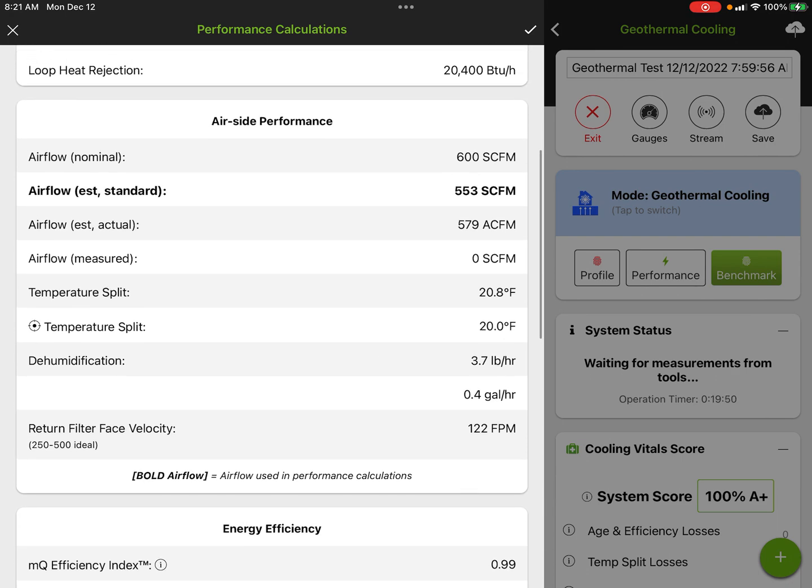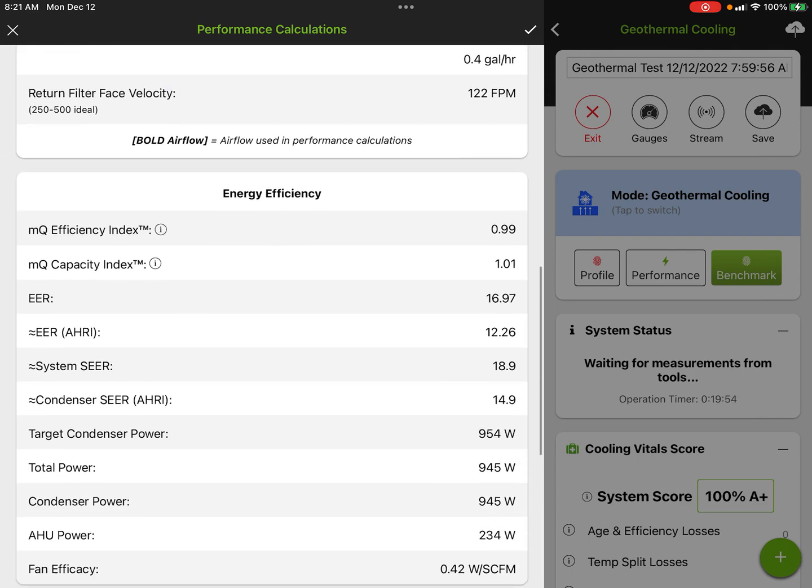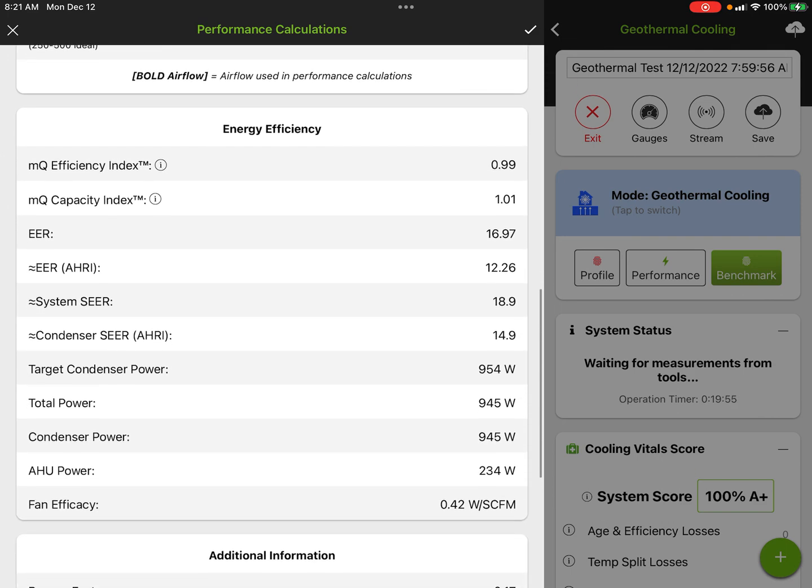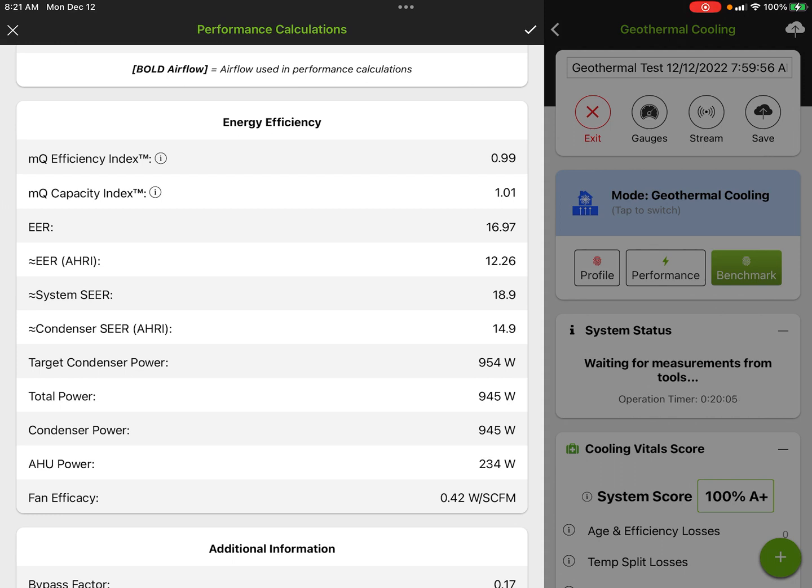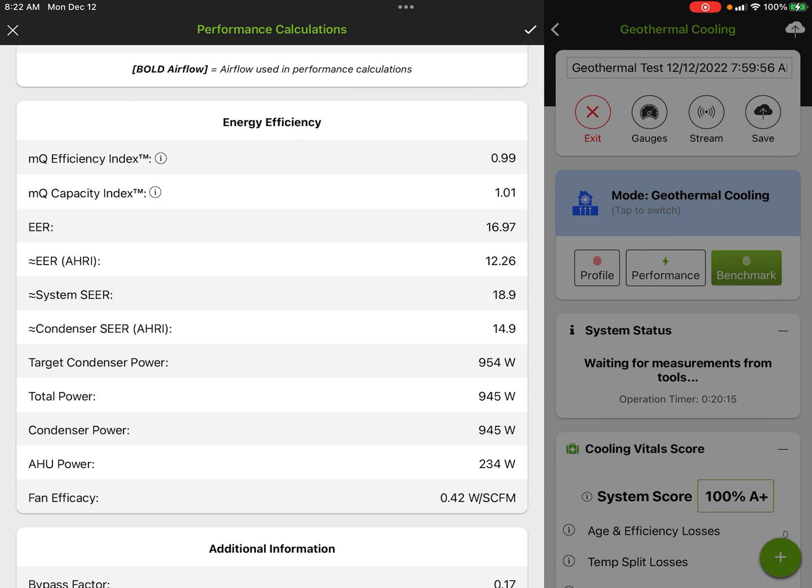We got our airflow nominal, our airflow estimated. We use standard CFM and actual CFM. Our temperature split at 20.8 and target temperature split at 20.0. Our dehumidification in pounds per hour, gallons per hour. We have our capacity index and efficiency index. These are more or less internal sanity checks for us that we're pulling 99% of the power we expect to pull and at 101% of the capacity we expect to see.